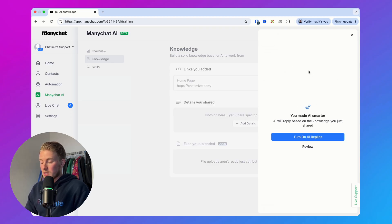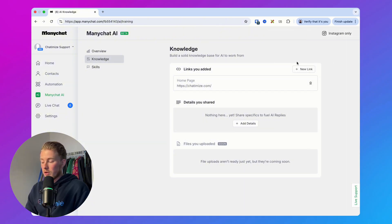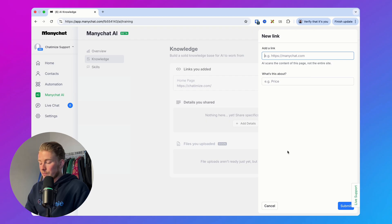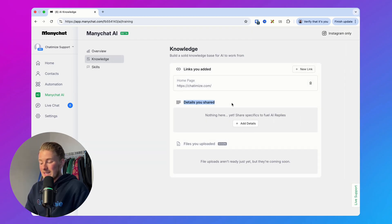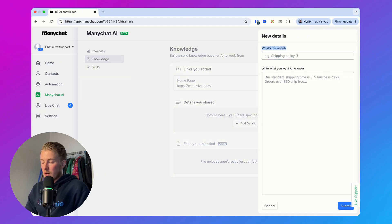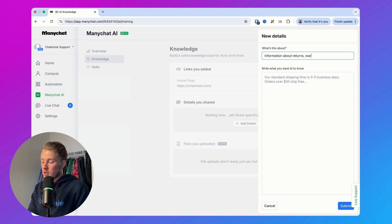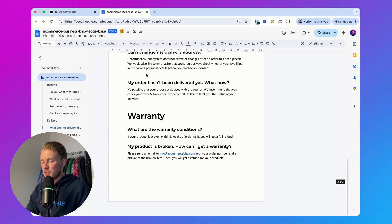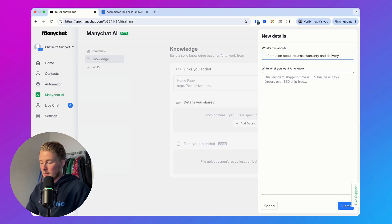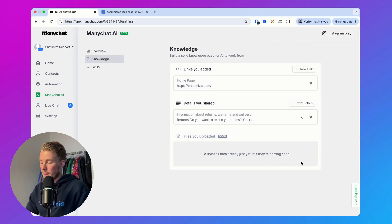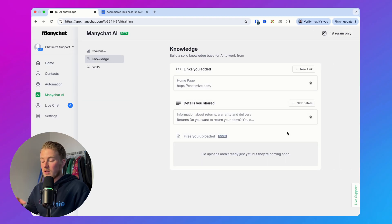Once submitted, you can review it and add new links or click on 'Adding Details' to add knowledge directly. You can explain what it is about — for example, information about returns, warranty, and delivery. On my second screen I have a document with explanations about warranty, delivery, and return information for an e-commerce business. I copy this and paste it in, then click submit and the AI will train on that as well. In the future, you'll also be able to upload files — that's not currently possible but it will be.